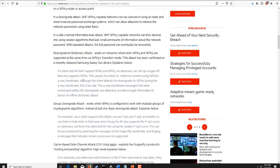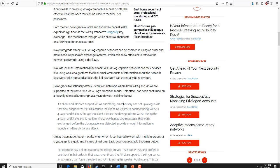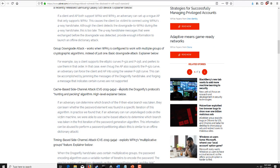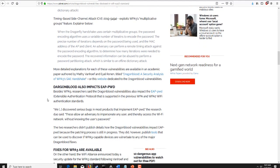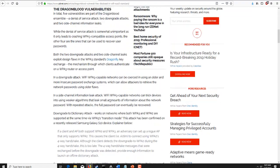The most important point from this ZDNet article: if a client and AP both support WPA2 and WPA3, an adversary can set up a rogue access point — an evil twin — that only supports WPA2. This causes the victim to connect using WPA2, capturing the four-way handshake, which can then be reversed to gain access to WPA3 infrastructure. This is called a downgrade attack, and it works when WPA3 is configured to support multiple cryptographic algorithm groups used in WPA2. There are also cache-based and timing-based side-channel attacks, though those are more useful for denial of service.